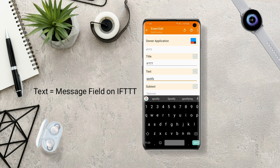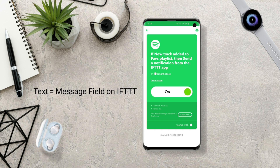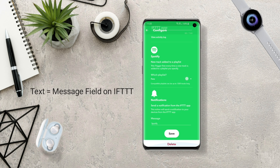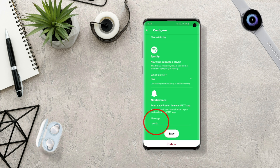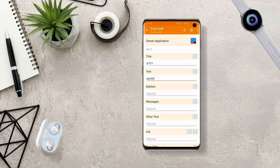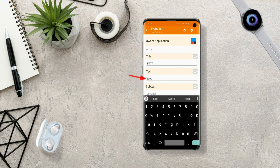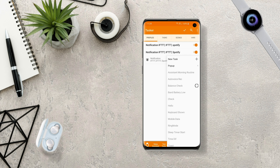Make sure of it by going back to your applet and checking what you typed in the message field. Type the same message in the text field of Tasker. After that, go back and let's create a new task.